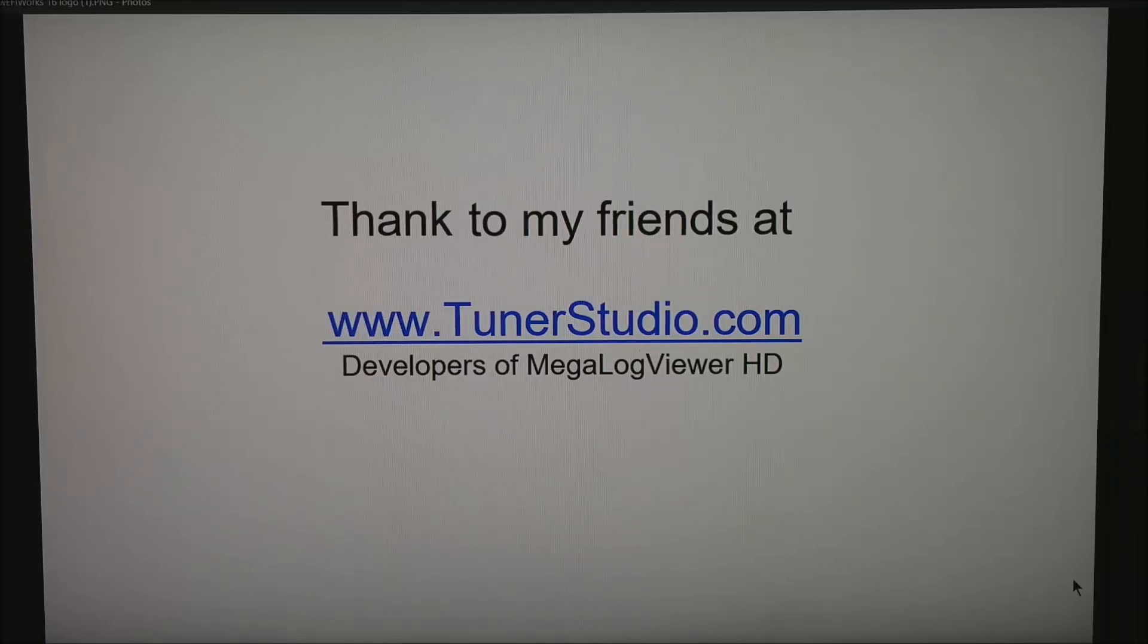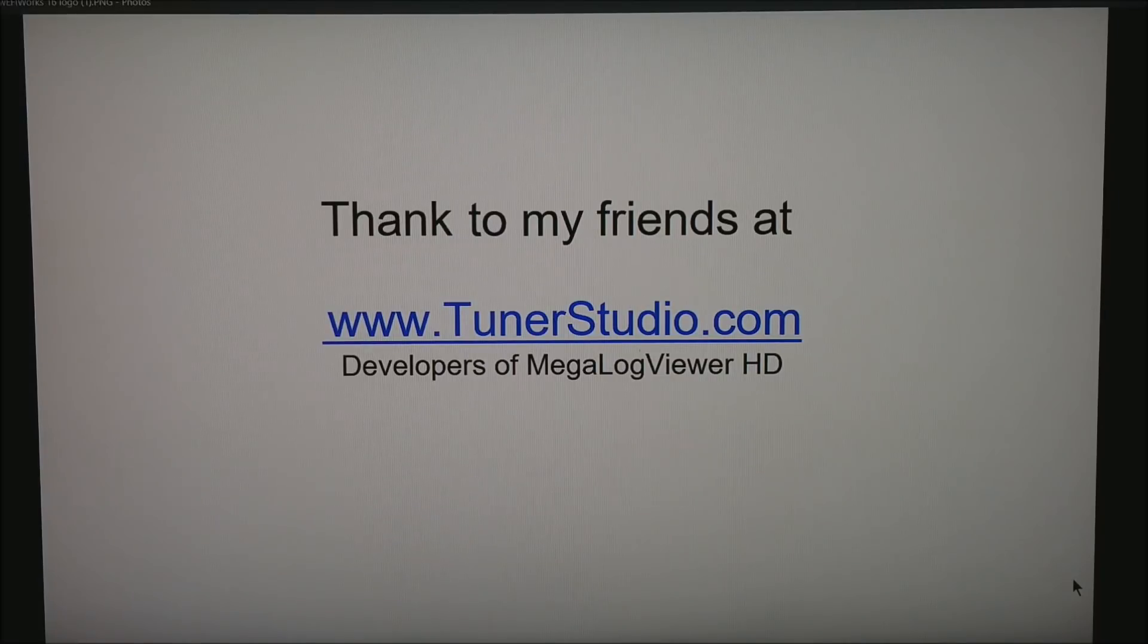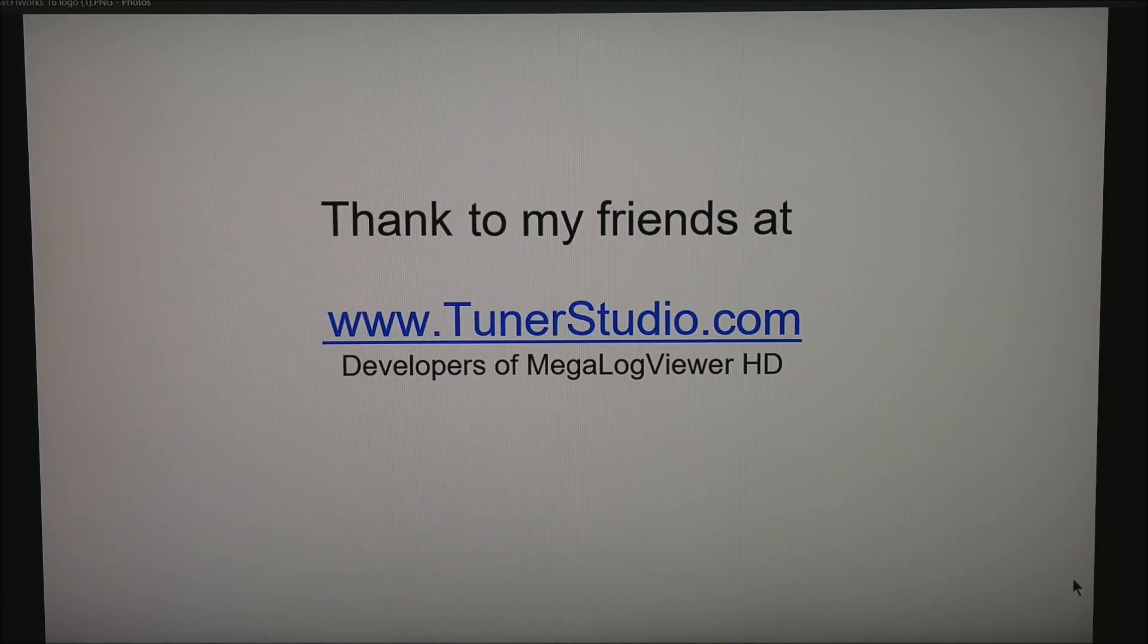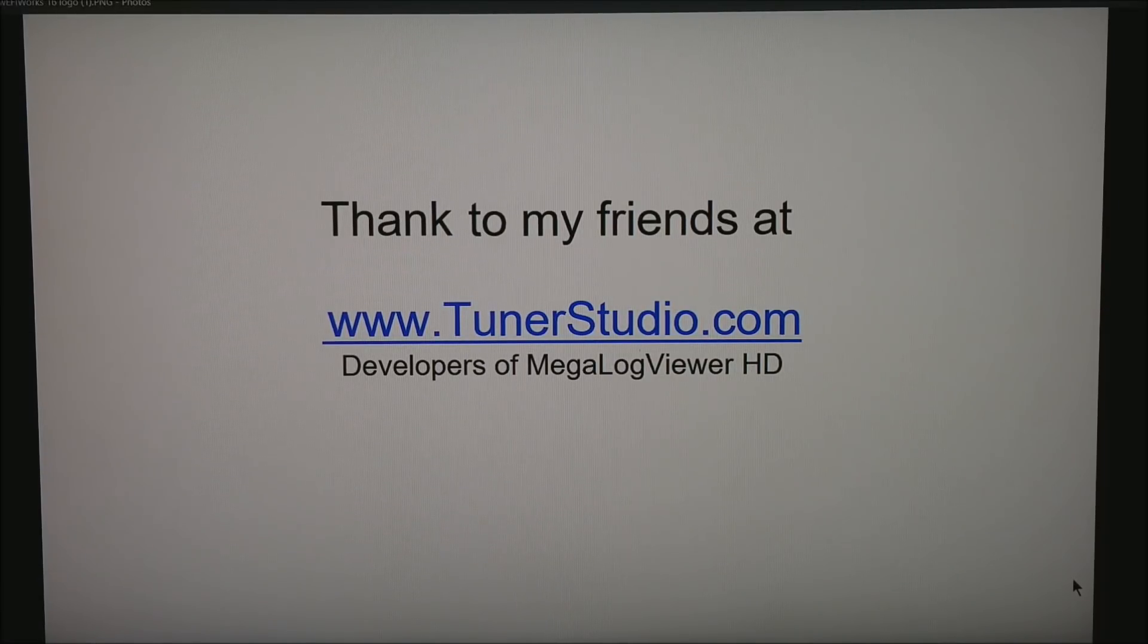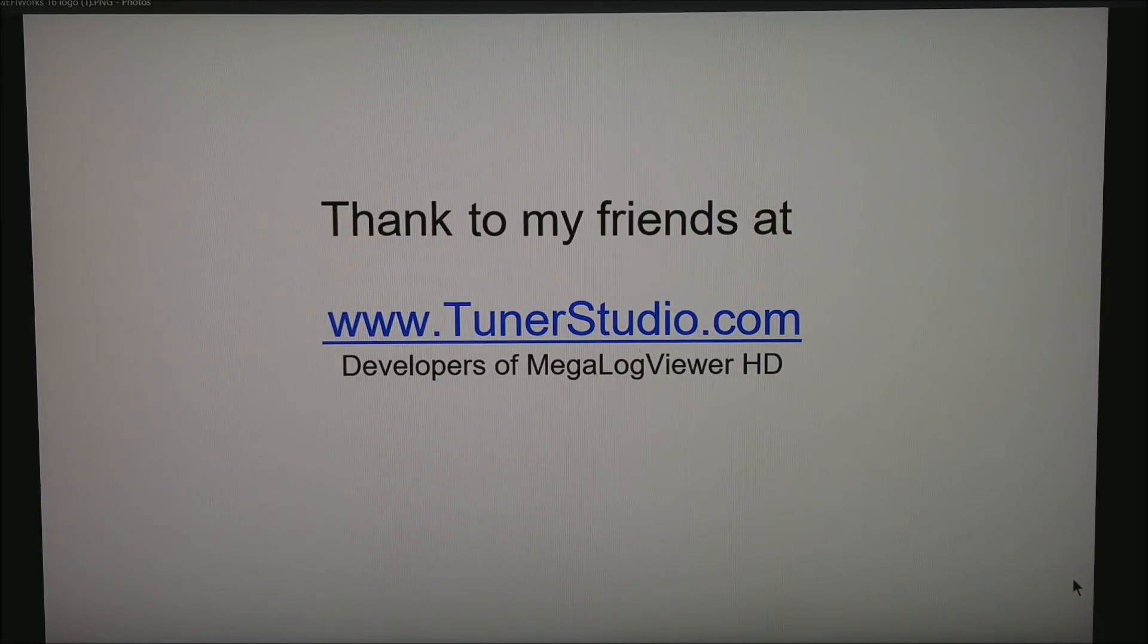I would like to thank my friends at tunerstudio.com. These are the developers of Megalogviewer HD, the software I use to analyze most of these motors. And please hit subscribe on my YouTube channel. Thanks for watching.